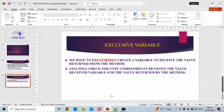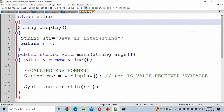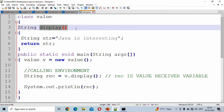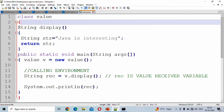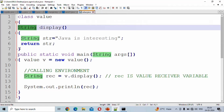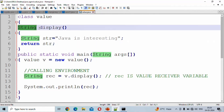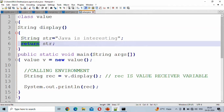Now we can move on to the example program. In the program, we define a class. Inside the class, we use a method named display. The return type of the display method is String — so it is other than void — and we use a return statement. This means the display method will return a String value to the calling environment.